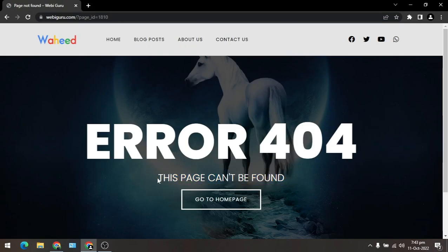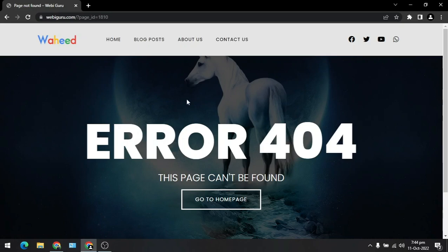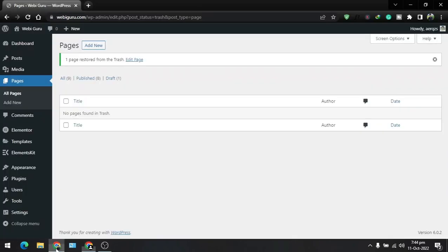Now what is the issue? The issue is this page is restored from the trash but it is not published. So we need to publish it again.